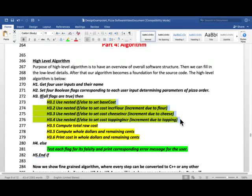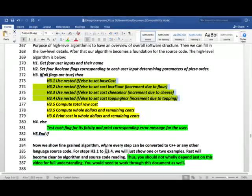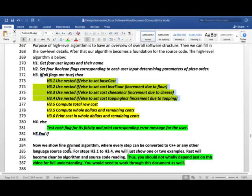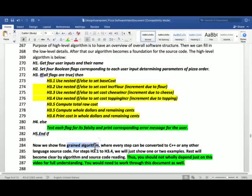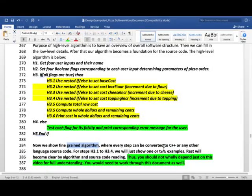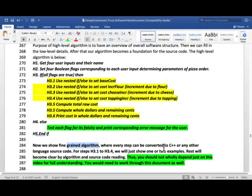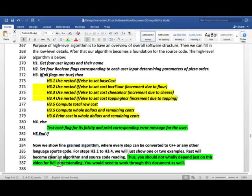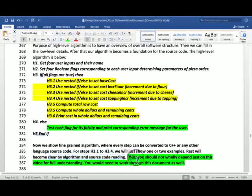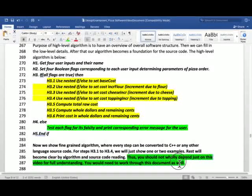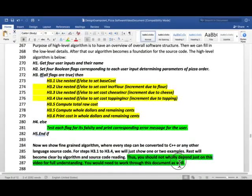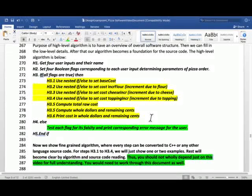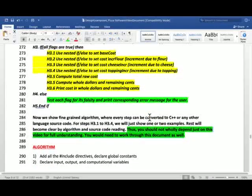So let's show the fine-grained algorithm where every step can be converted to C++. That's the fine-grained algorithm. But not necessarily C++, because with the fine-grained algorithm you can convert it to any other programming language. The rest will become clear by algorithm and source code reading. Also you should not depend wholly on just the video for full understanding. You will need to work through this document as well, which will also be uploaded.